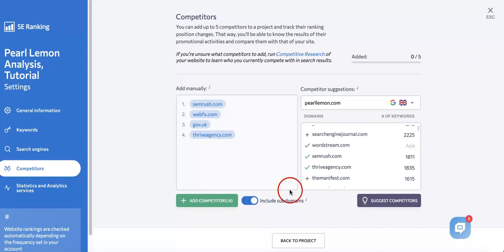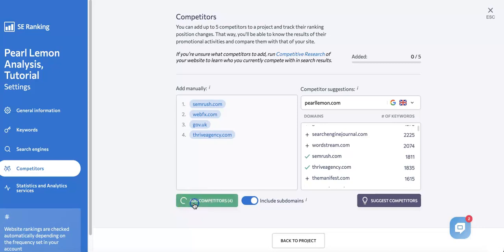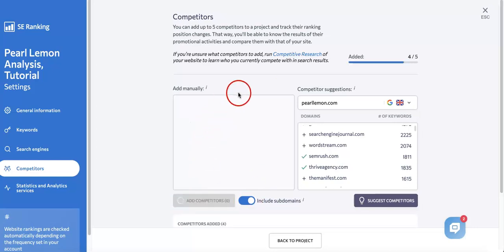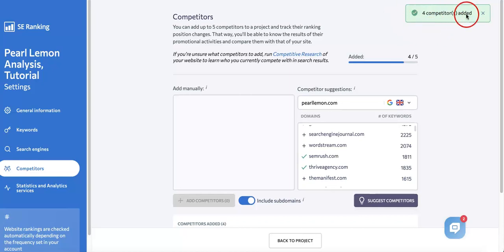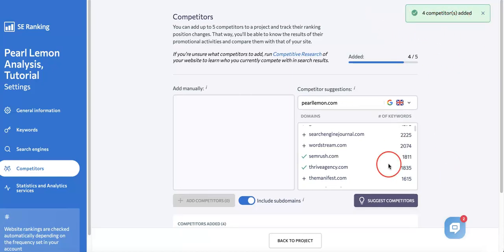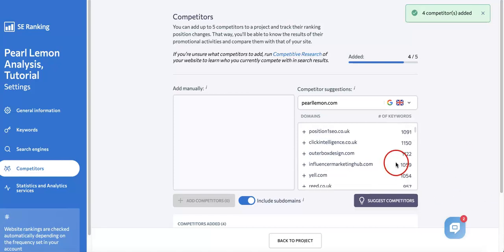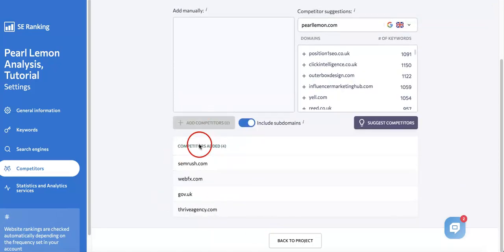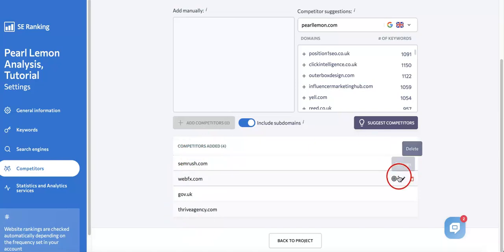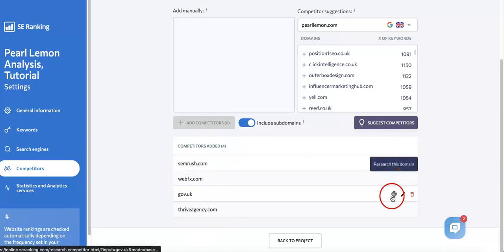Once you're happy with this, just hit the green button Add Competitors, which will finalize the competitors being added. As you can see here on the right-hand side, upper right corner, you'll get a notification reading that your four competitors have been added and will now be part of your project analysis and also be listed down here just in case you want to delete, edit, or even research the domains even further.